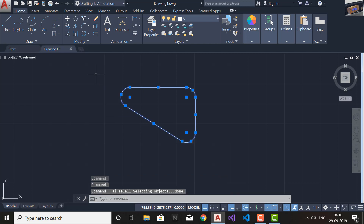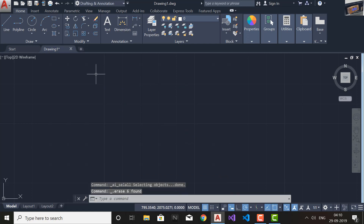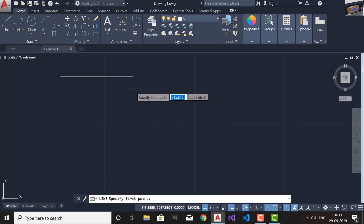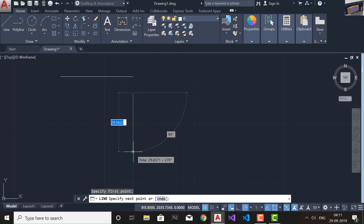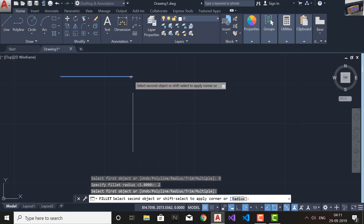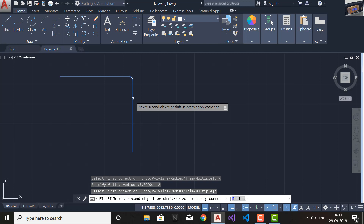Now another question: can you fillet two lines that are not joining or touching each other — where the corners are not meeting? Let's try. I'll draw two lines at some distance apart. I'll go and select the Fillet command, set the radius to 2, press Enter, and select these two lines. You can see it is first connecting them and then filleting them. The radius is 2, so it joins those two lines and then applies the fillet.